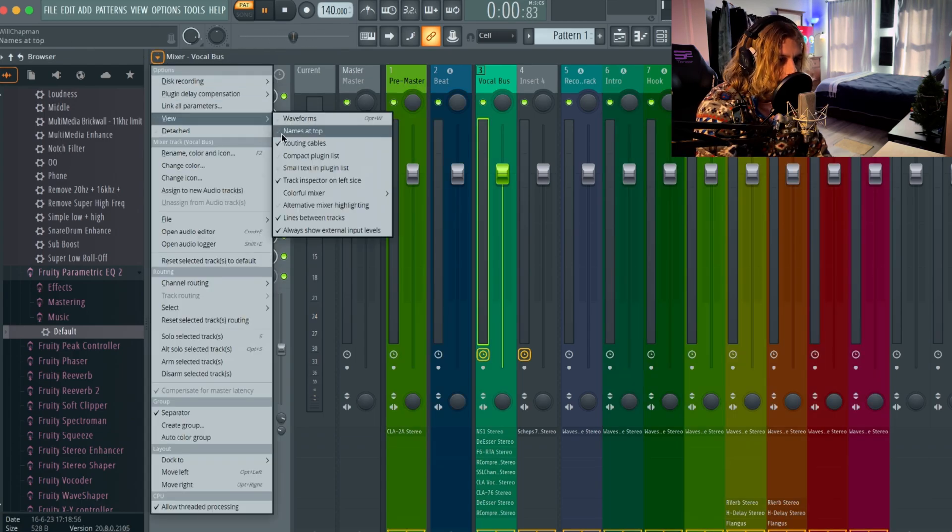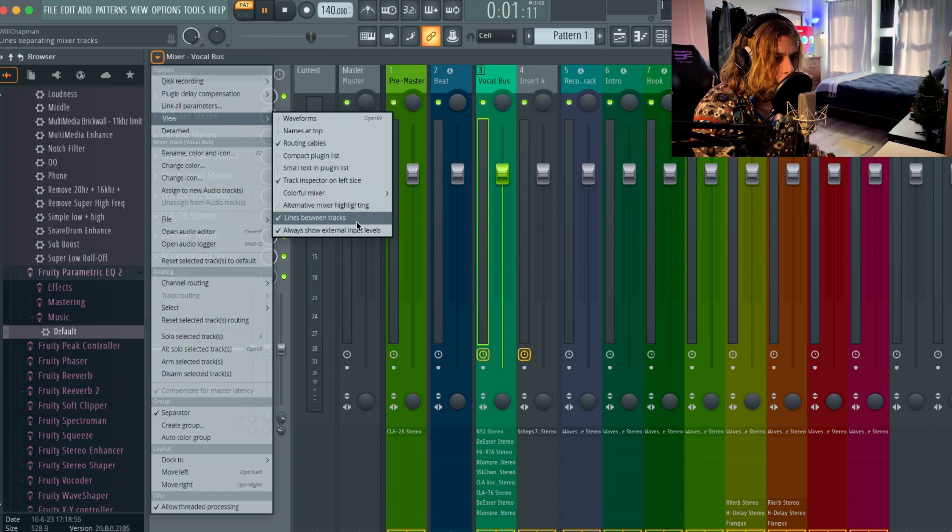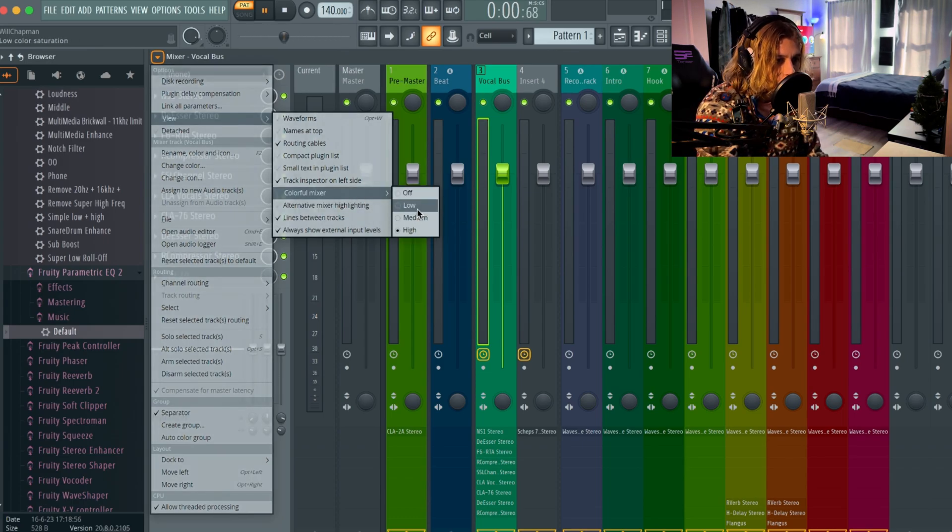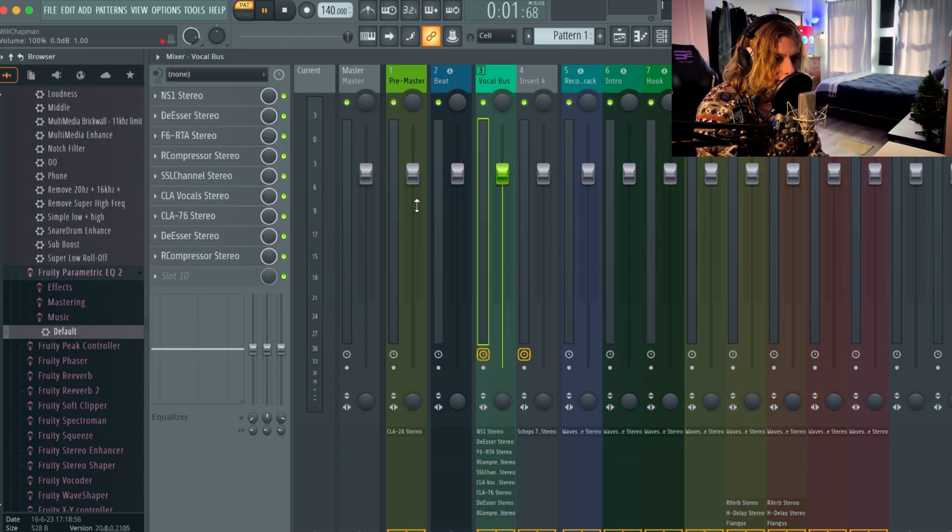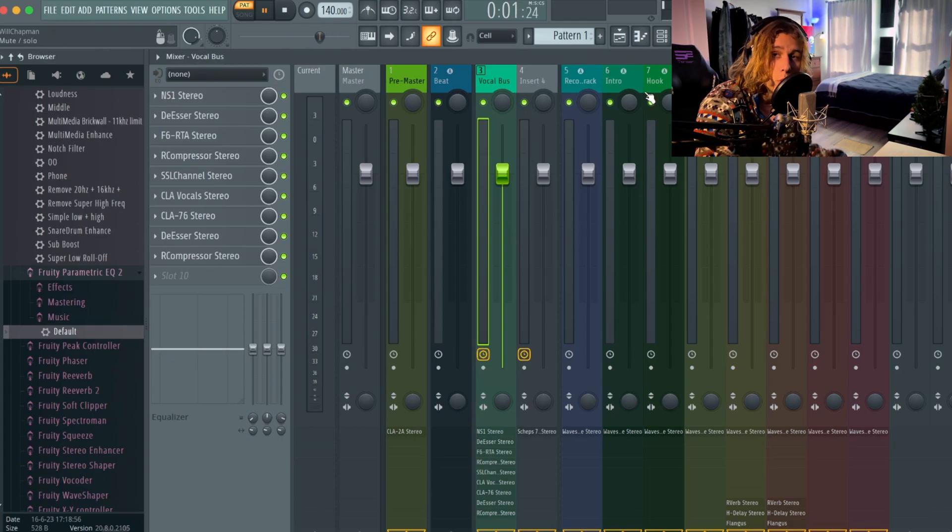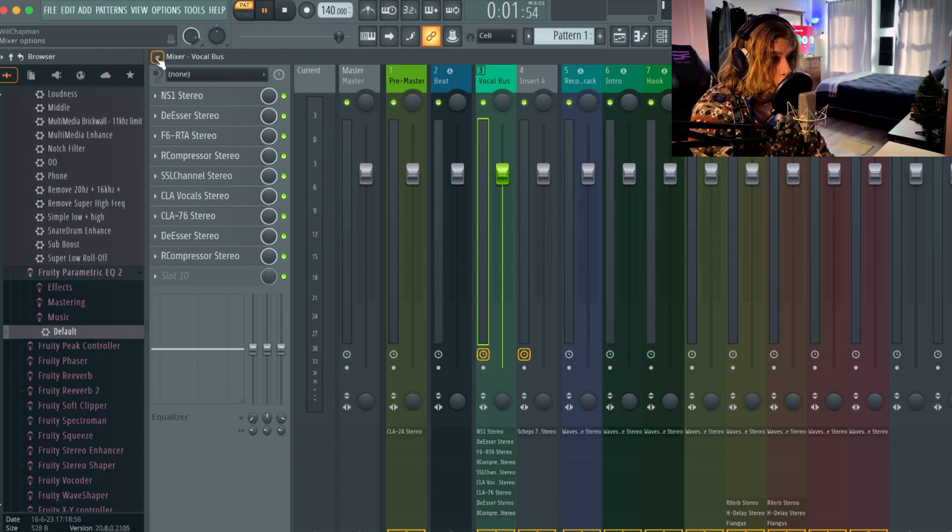I have mine set to low, but basically the higher you go, the more color it adds to the mixer. Go to options and go to theme settings.